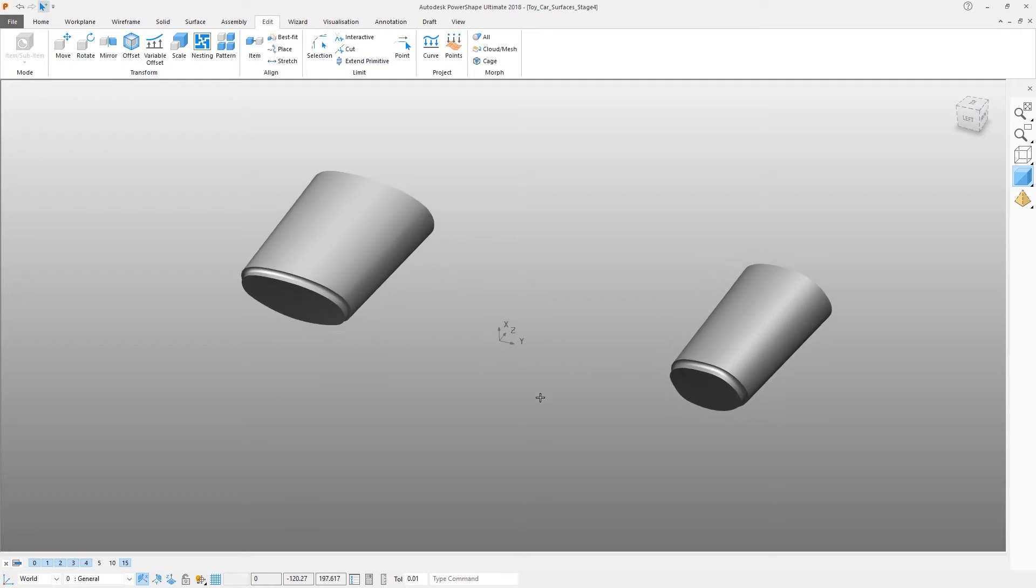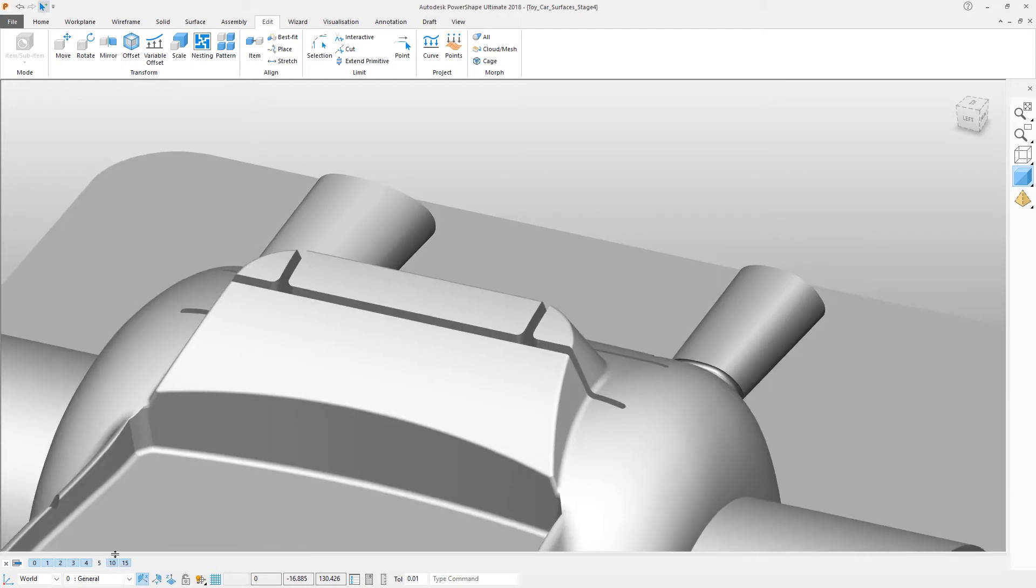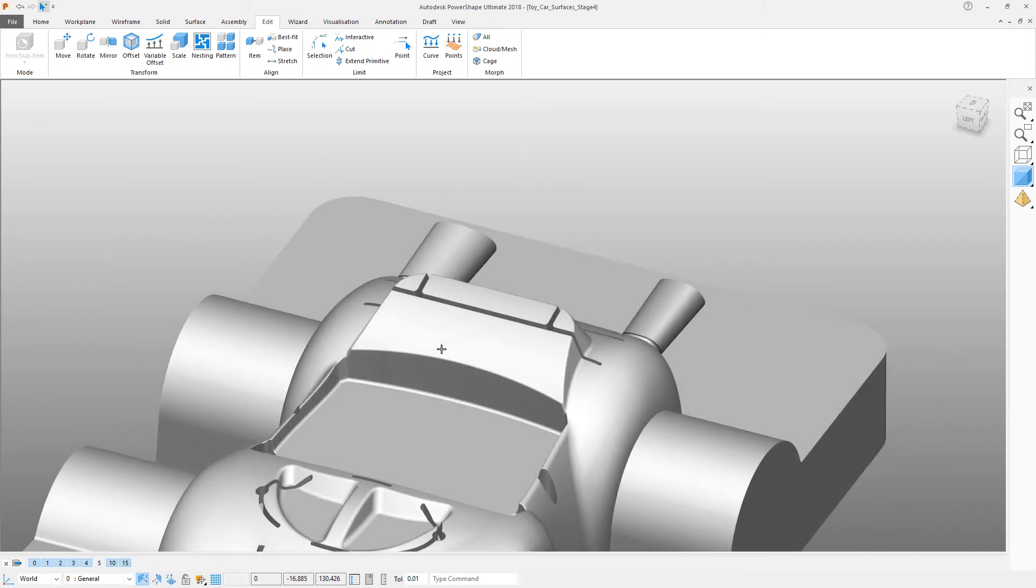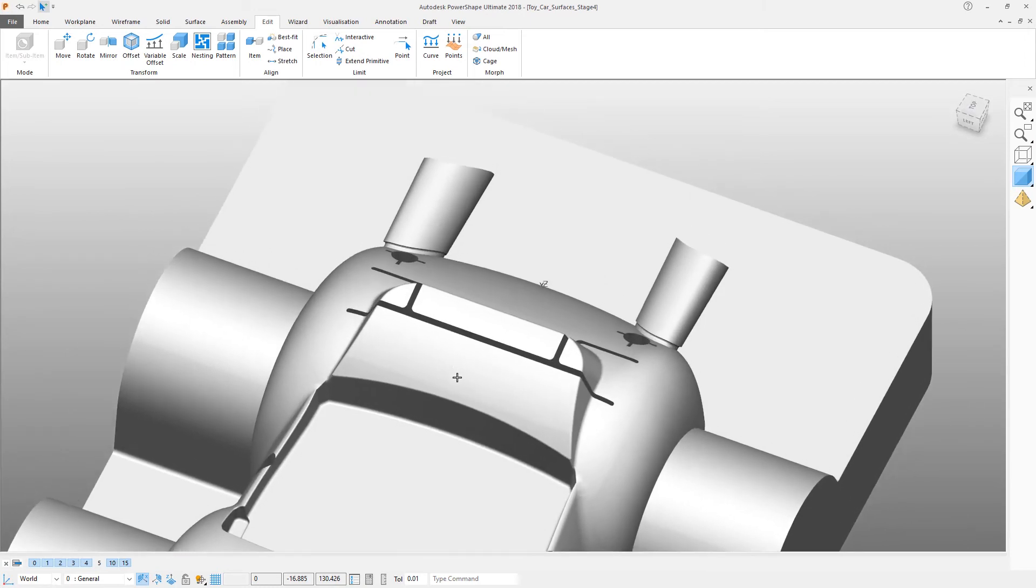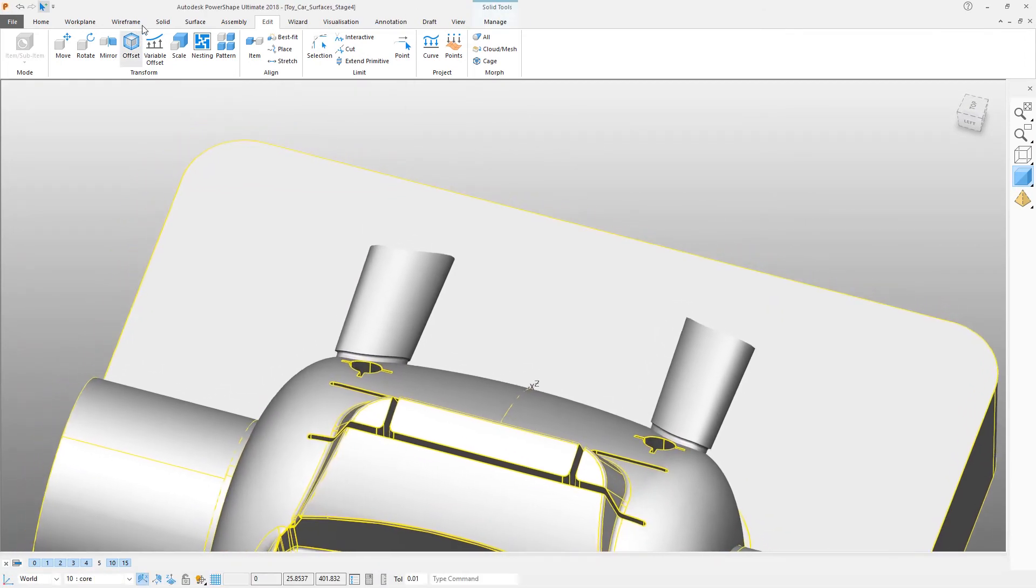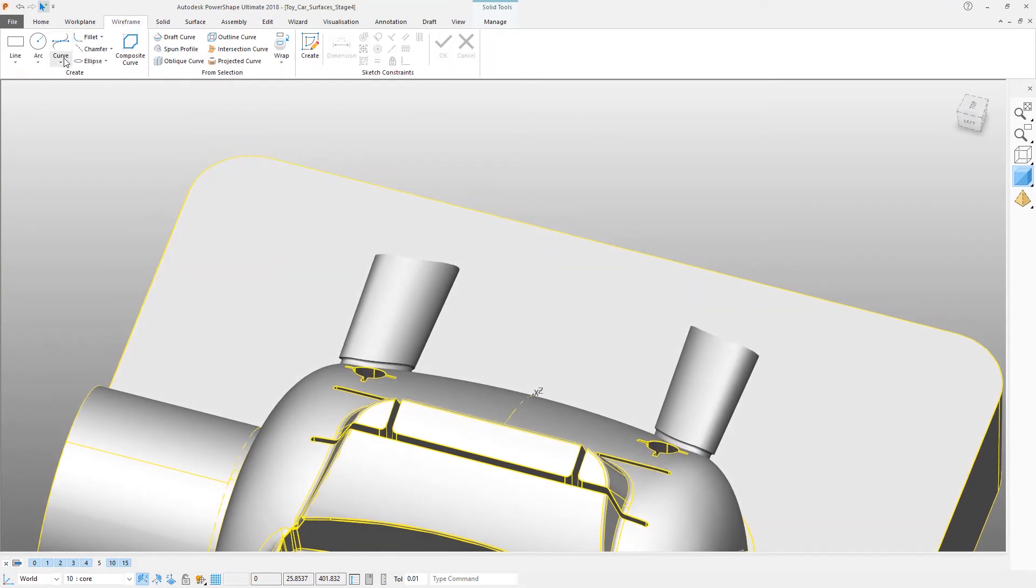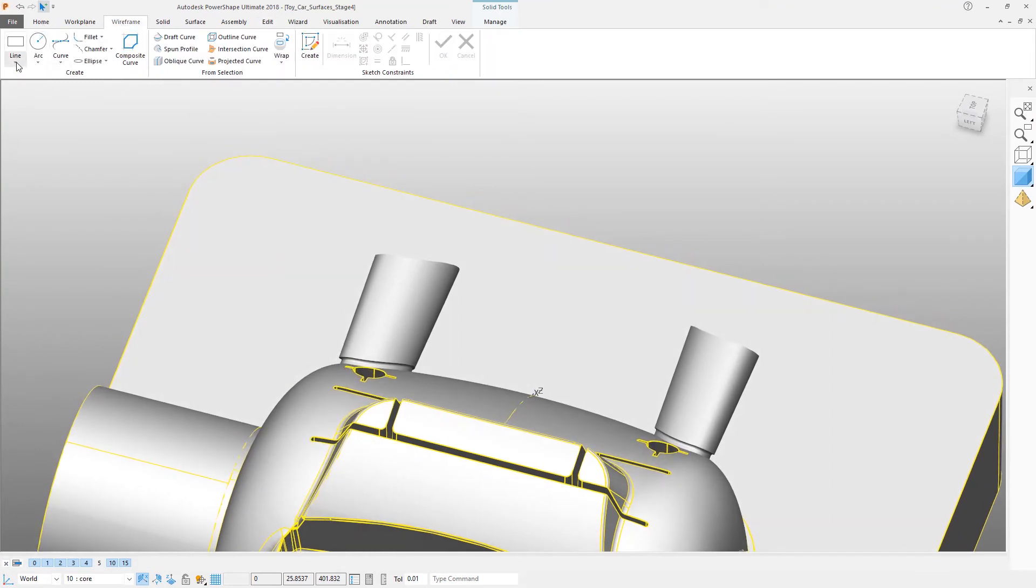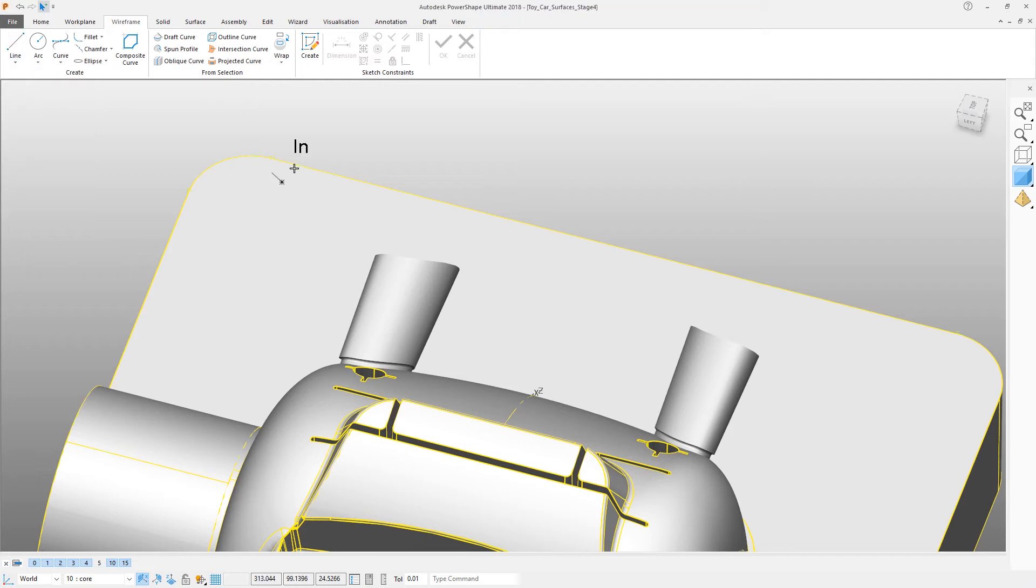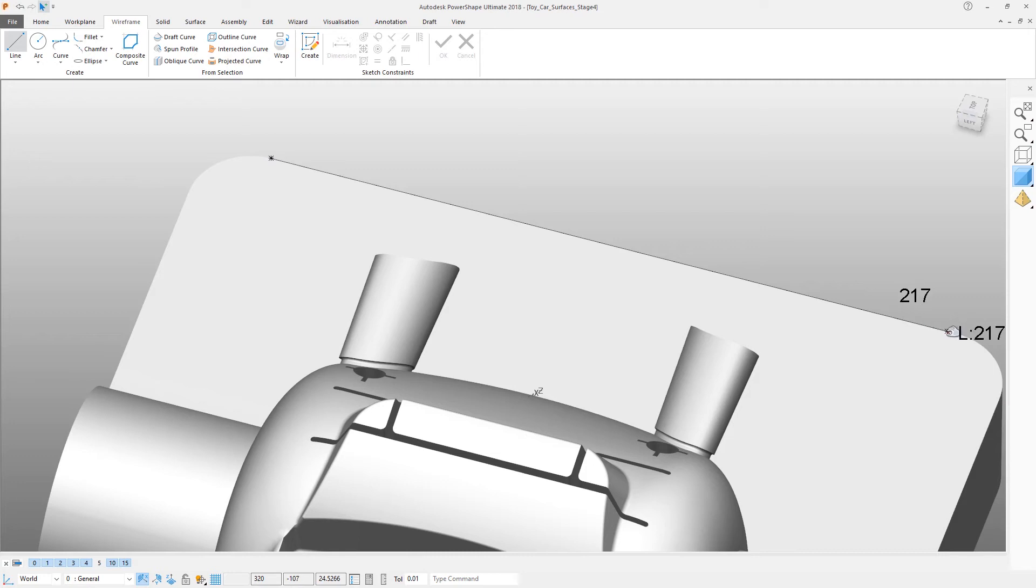There are our two pins, and we now need to make a block that's going to hold them together. Reopen the core block so that you can see it, and then click on Wireframe. What we're going to do at this stage is simply draw a line across that back edge.